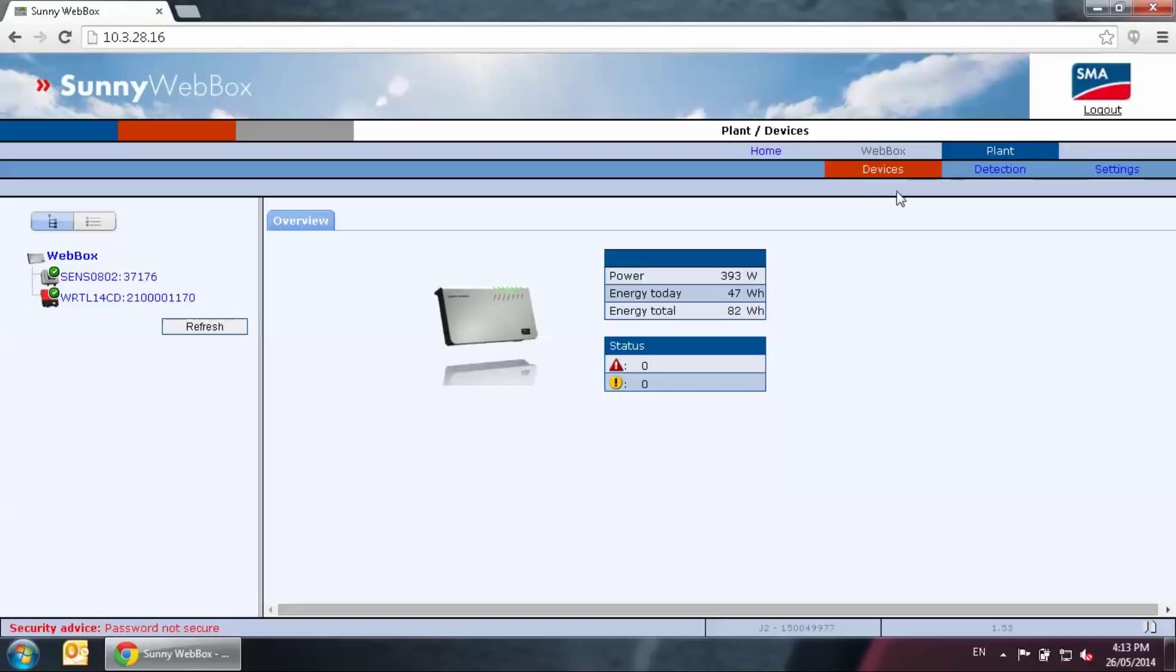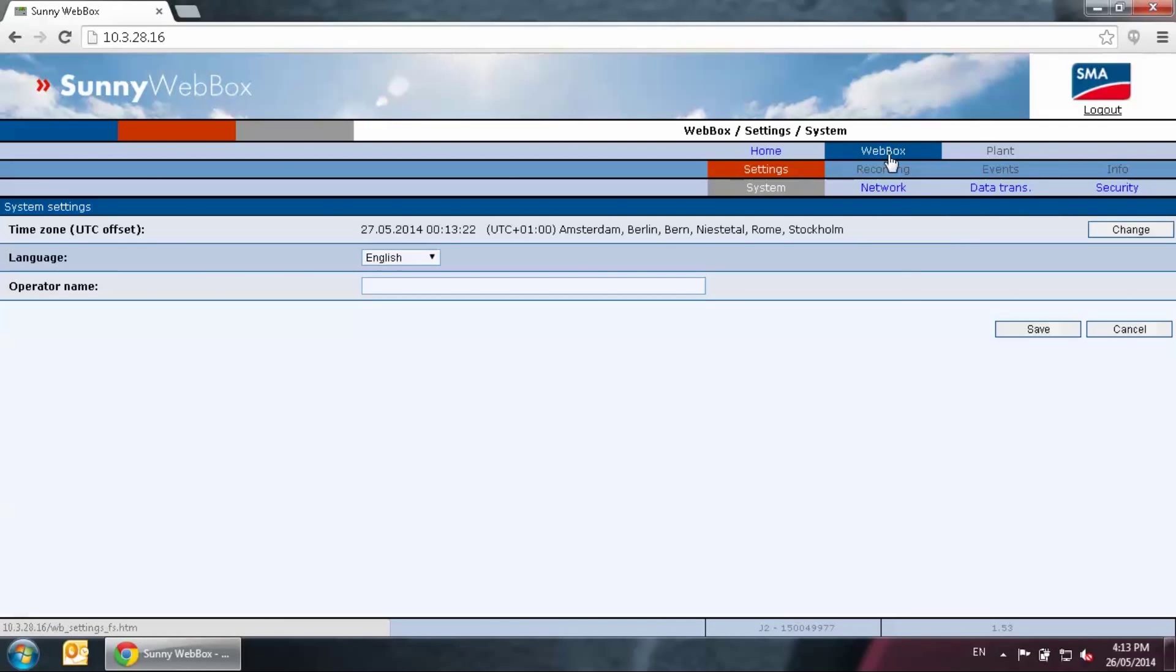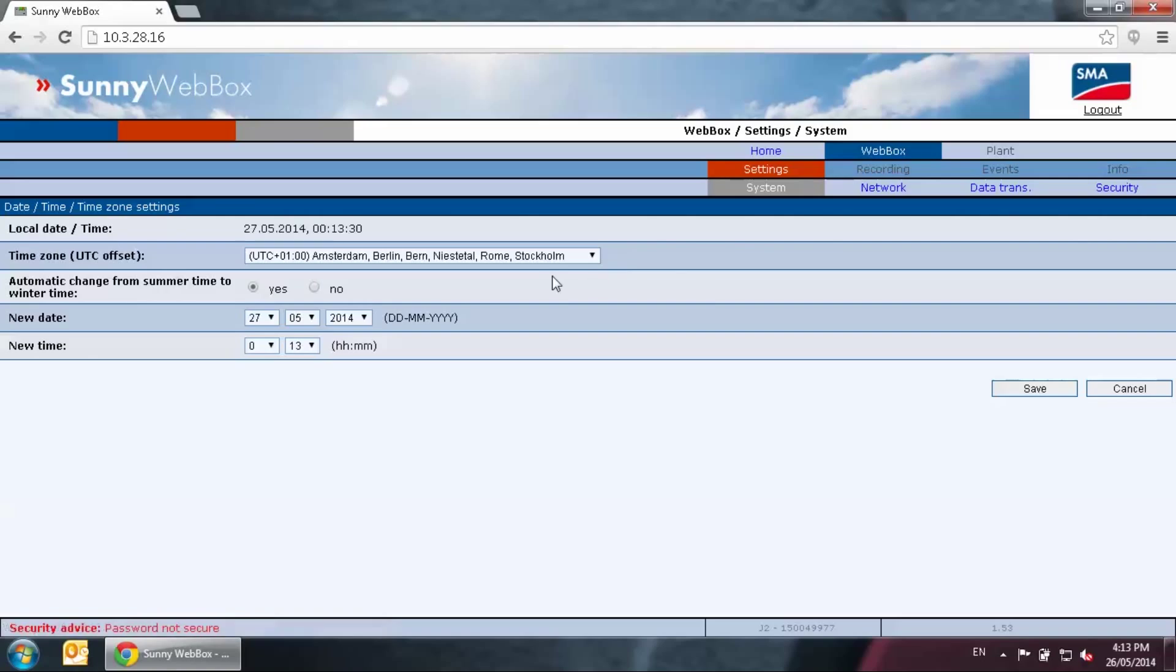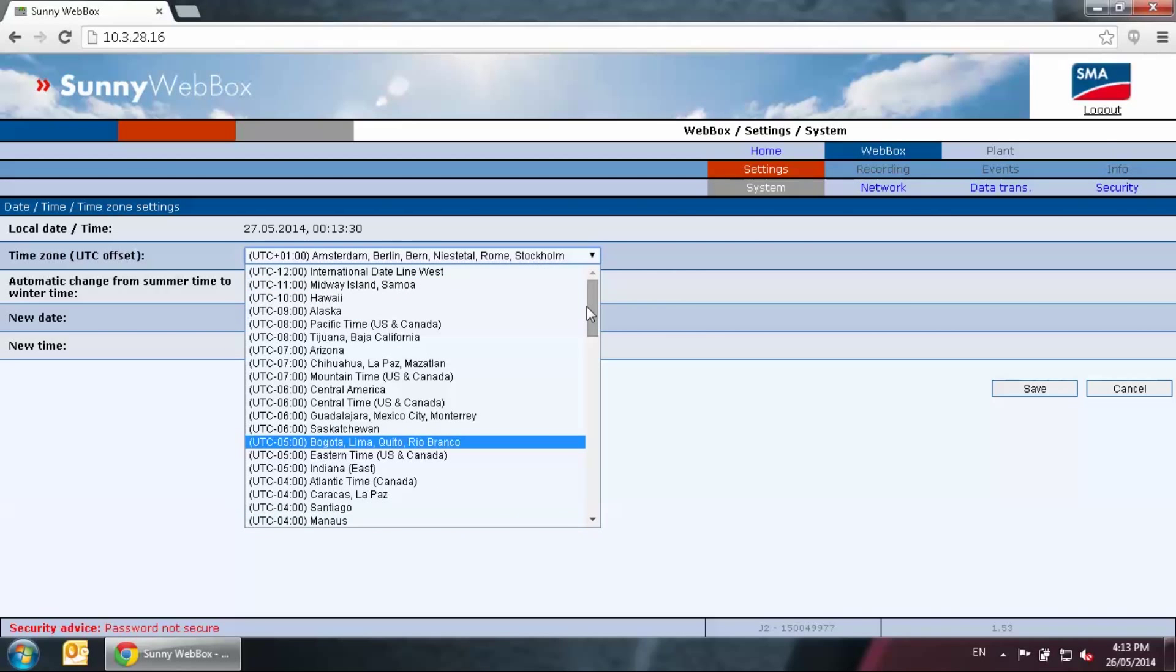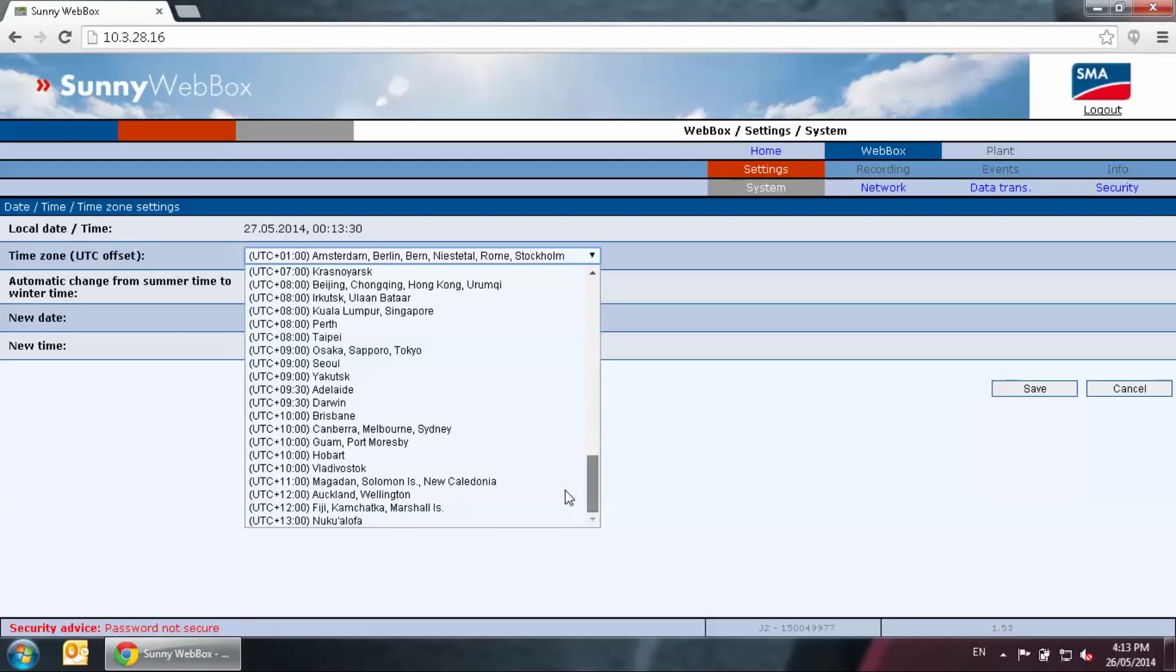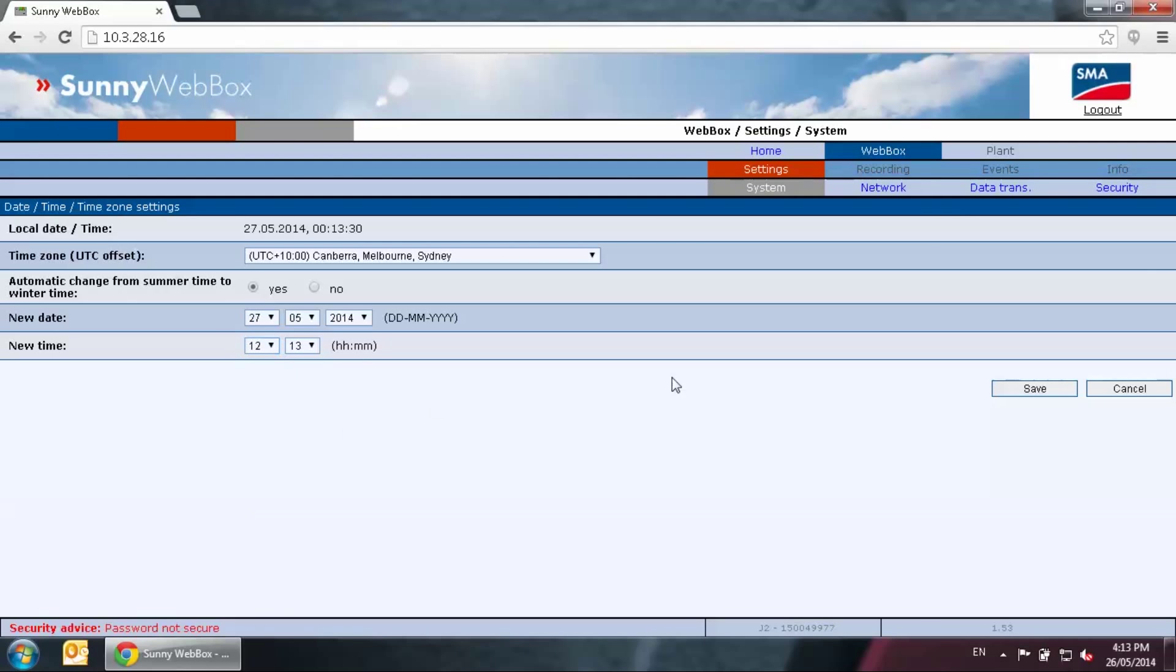First select the web box tab on the top right hand corner, then settings tab. Click on change to change the time zone. This is important. If you have this time zone incorrect, the data in Sunny Portal would be shown generating in midnight. You can also change the time and date and save the screen.